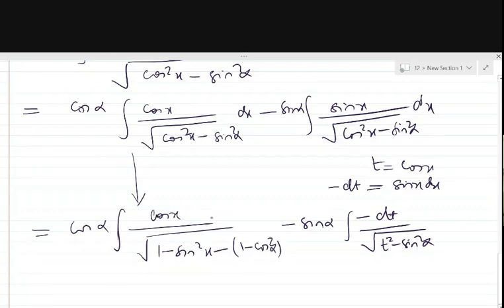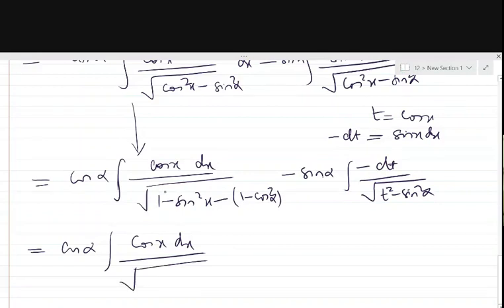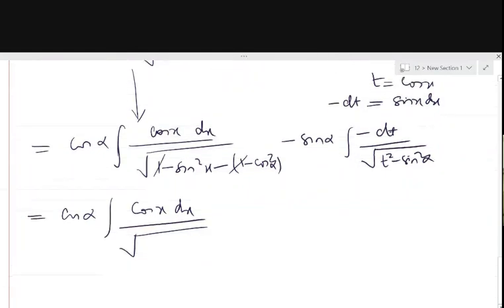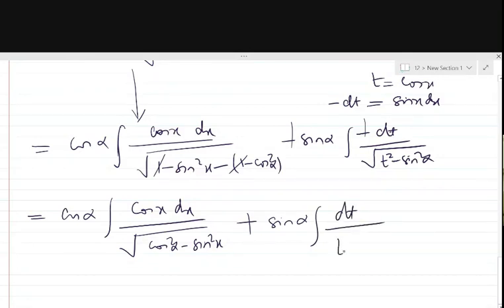In the numerator no change is made. The first integral has cos α · cos x dx upon 1, and the 1's cancel. The denominator becomes cos² α minus sin² x. The second integral, with minus and minus cancelled, becomes sin α · dt upon √(t² minus sin² α).